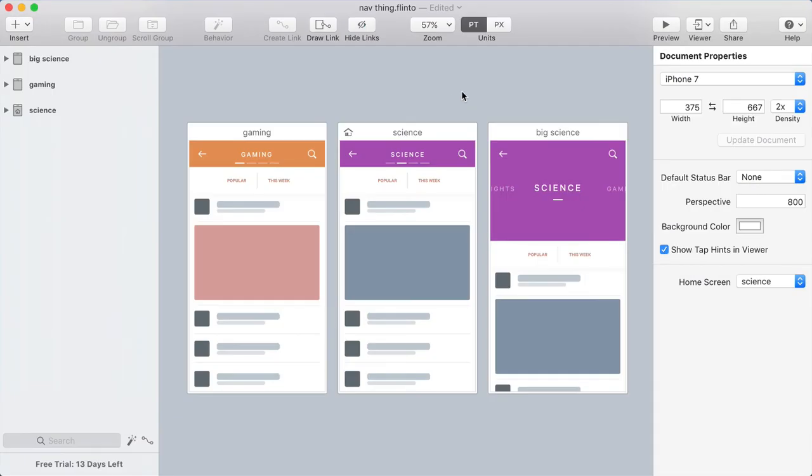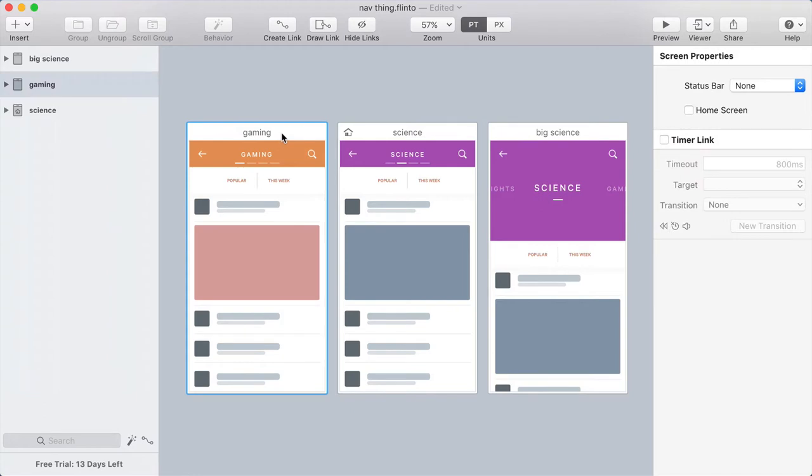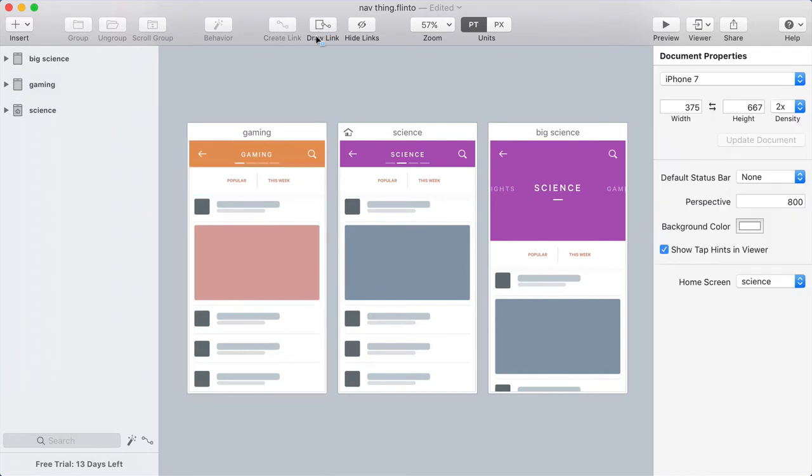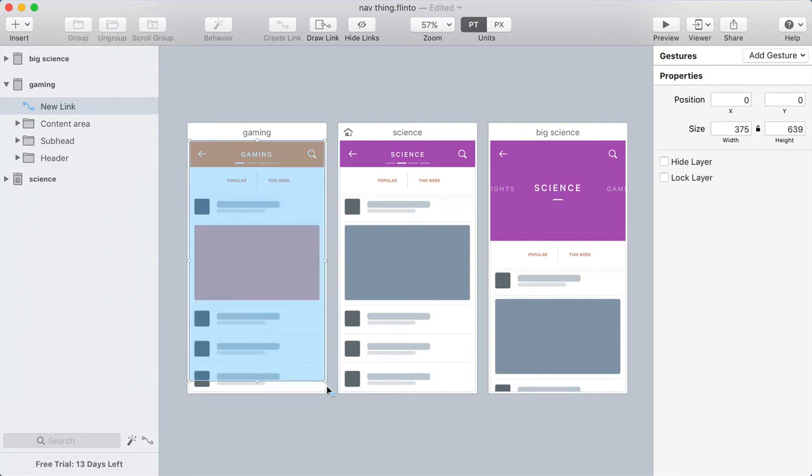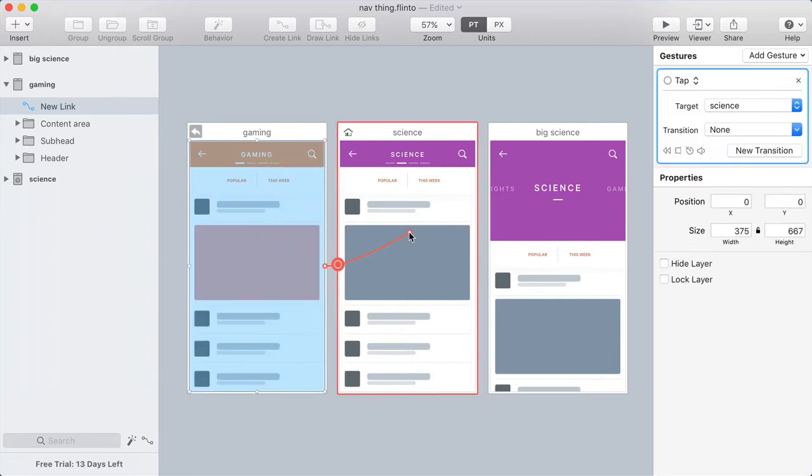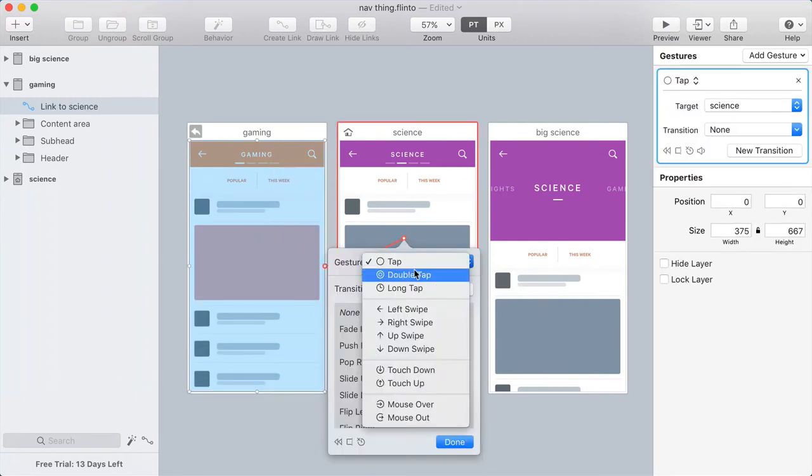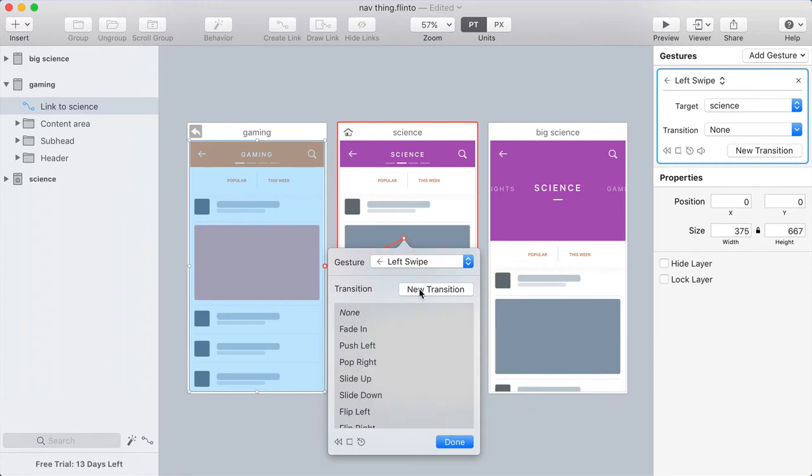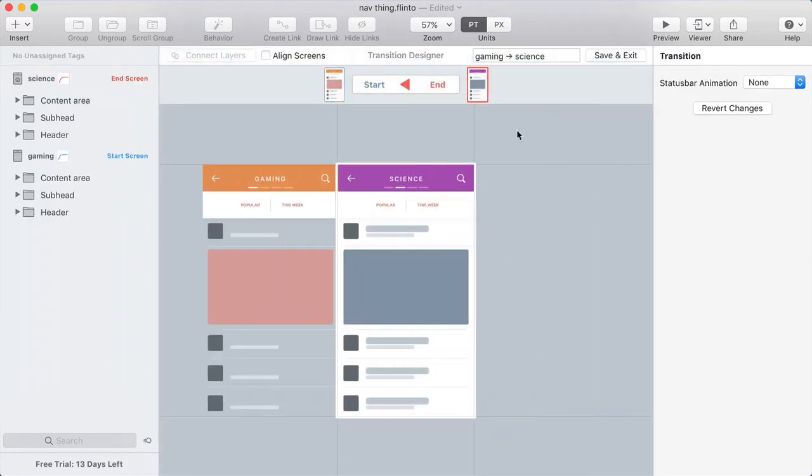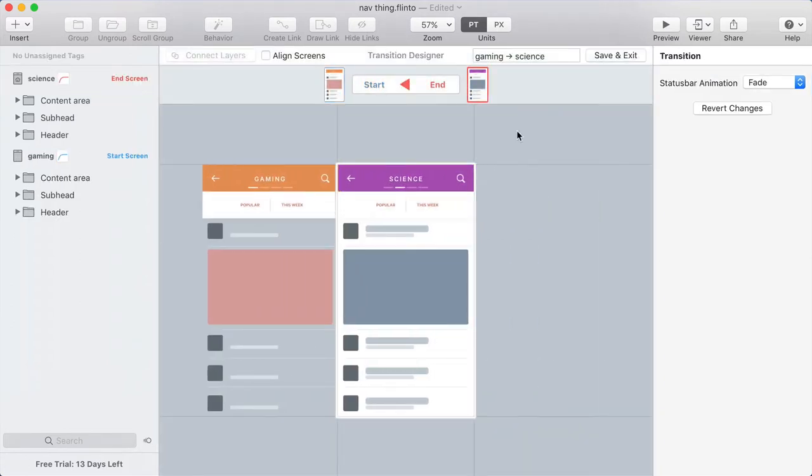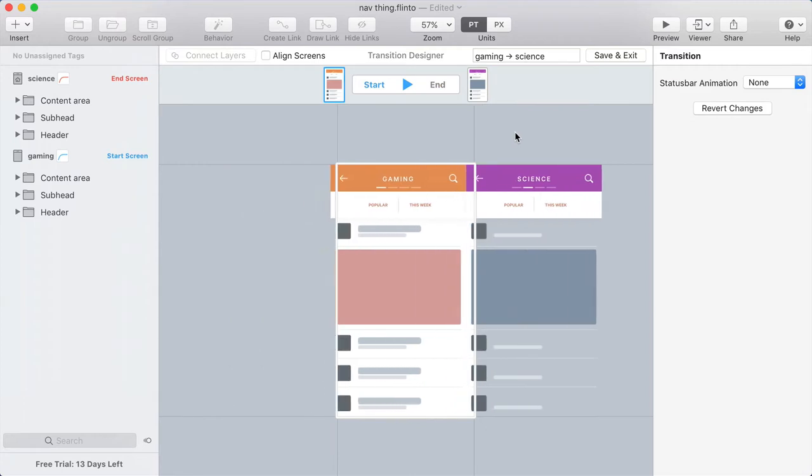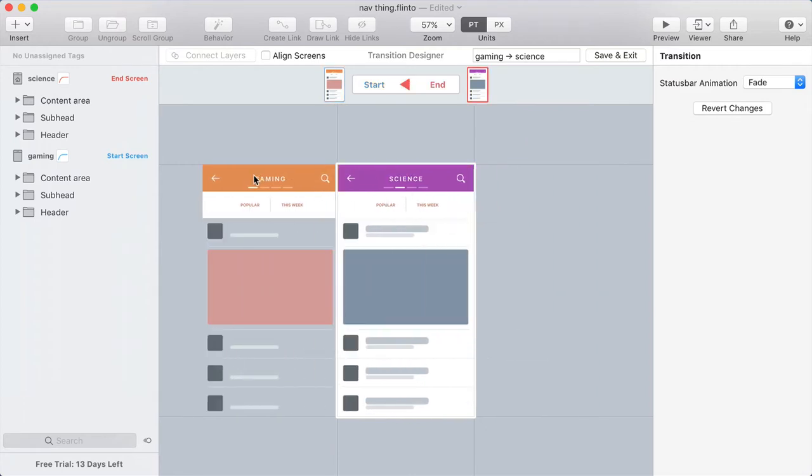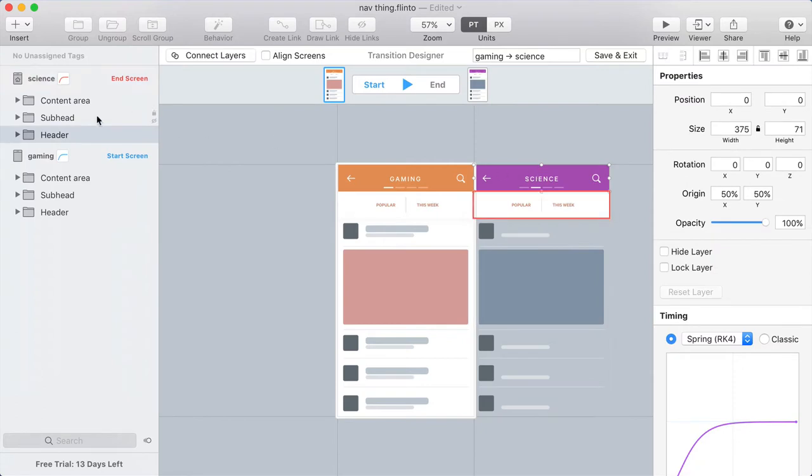Here I am with my screens inside Flinto, and the first thing I want to do is create the swipe transition between this screen with the orange header and this screen with the purple header. So I'm going to create one big link across the entire screen. I'm going to use the Draw Link button, click and drag to draw one big link, and then target the other screen, and this will be activated by a left swipe. I'm going to make a new transition, and the default transition in the transition designer is sort of close to the end result that I want. However, the headers should do more of a crossfade.